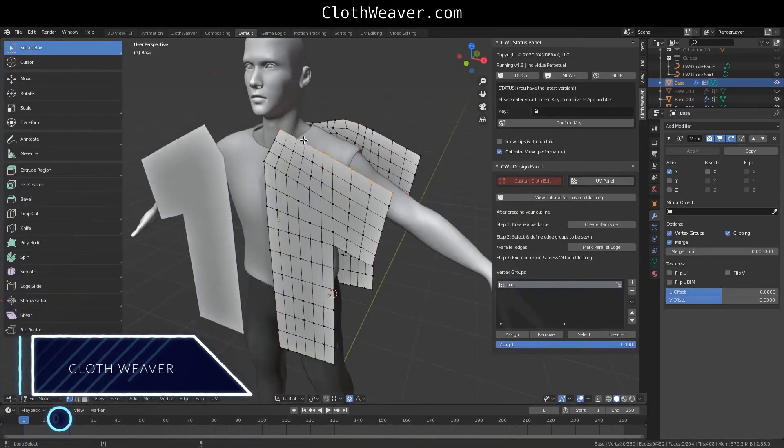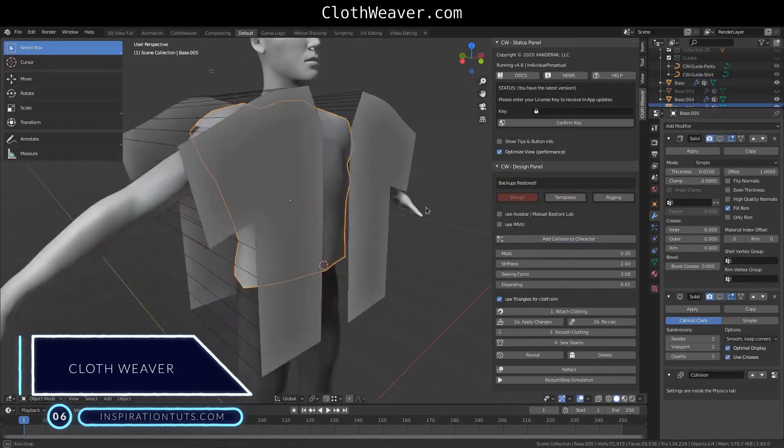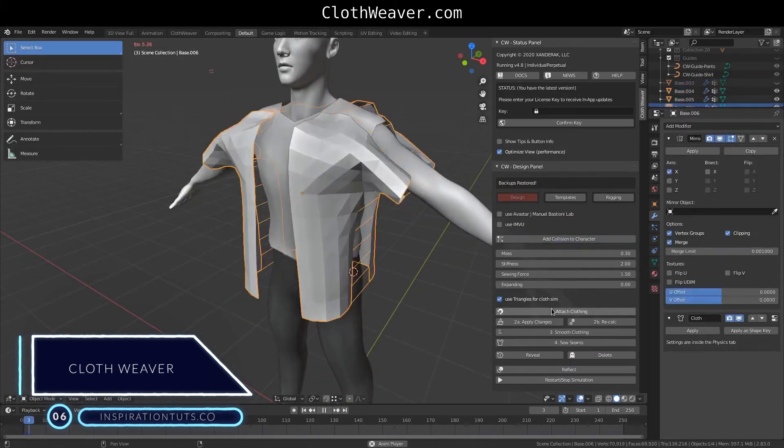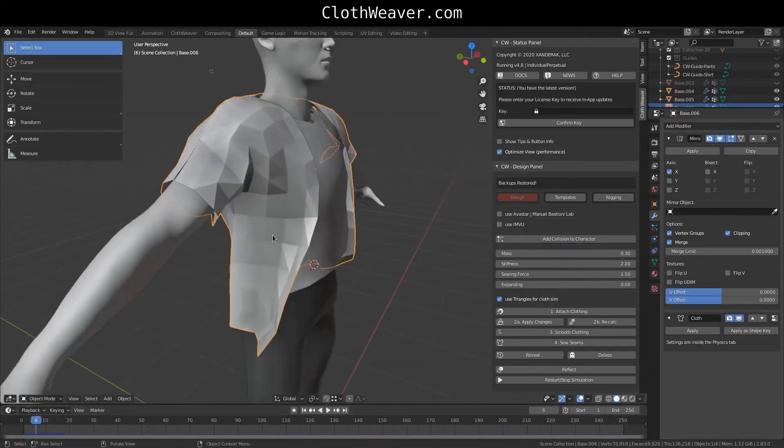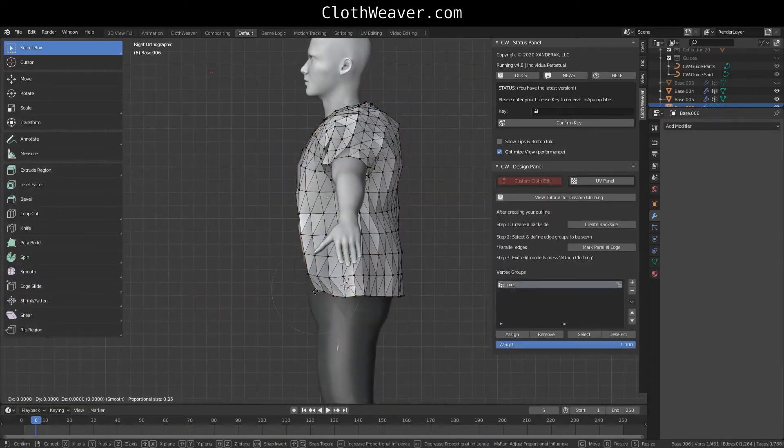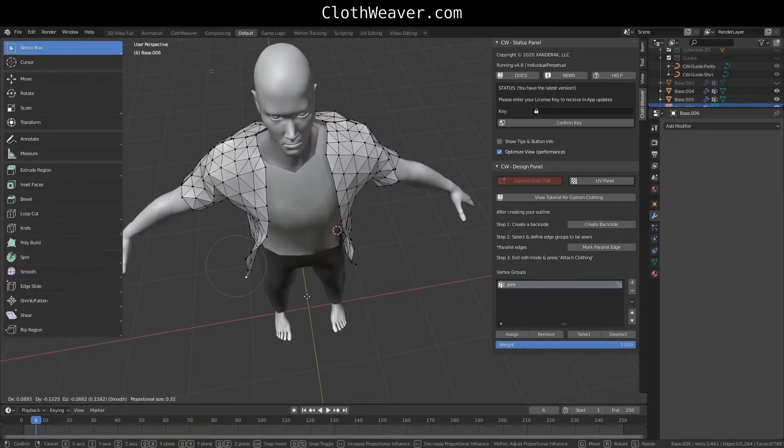Number six, Cloth Weaver. This is one of the best cloth making and simulation add-ons that can help you create detailed and custom pieces of clothing with a high degree of control.